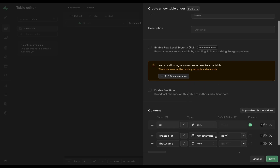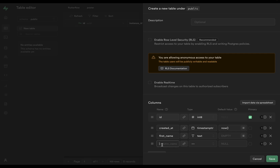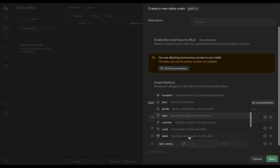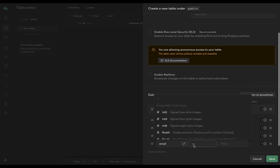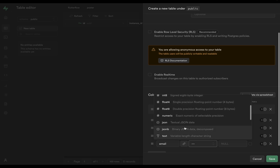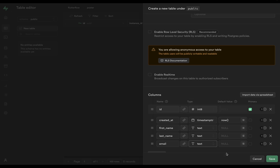So what do we need here? We've got a first name, a last name of type text set to null, and an email also of type text. We're almost done — but this users table has no relationship to the authorization users table, which is the table used when they sign in, and we want those to be connected.